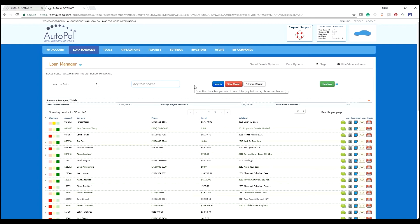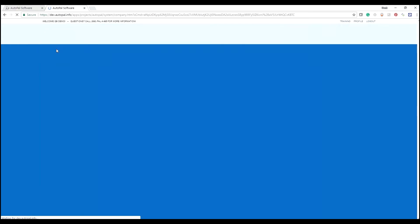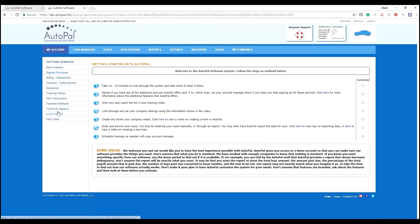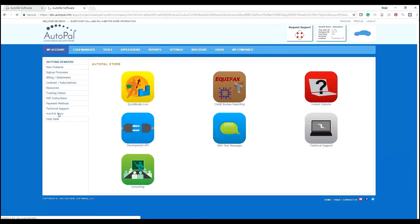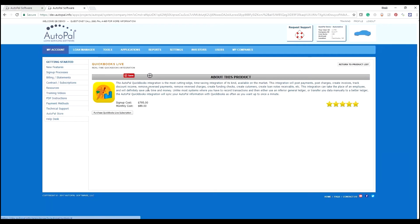If you've not already subscribed to the QuickBooks tool, select My Account, AutoPal Store, QuickBooks Live, and walk through the checkout process.